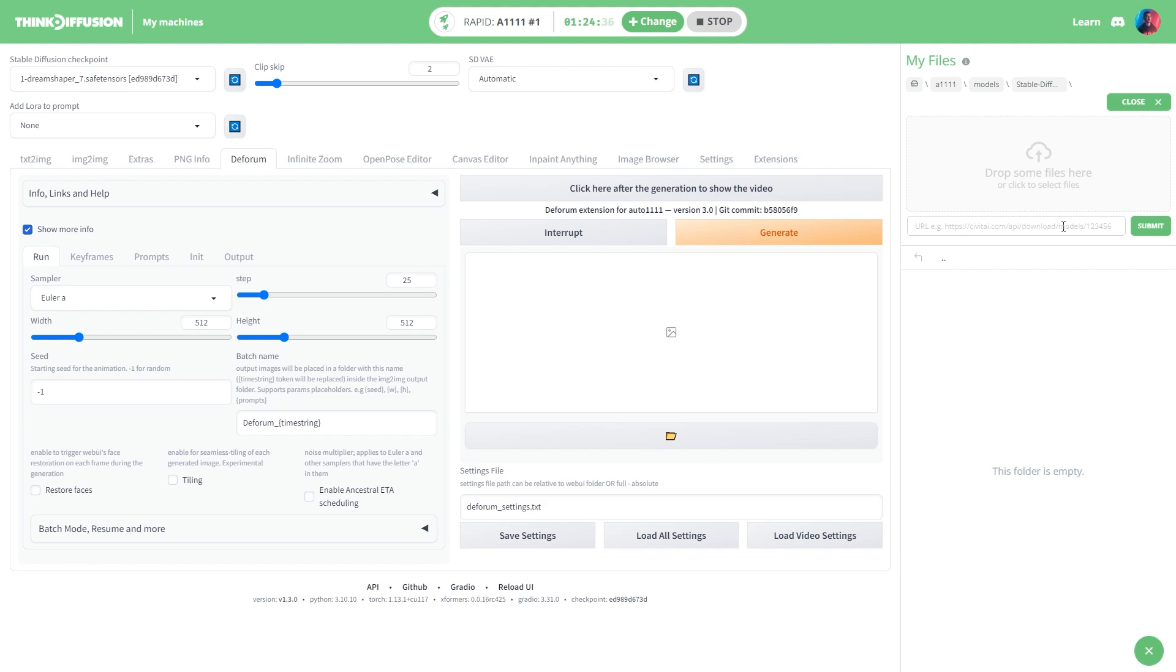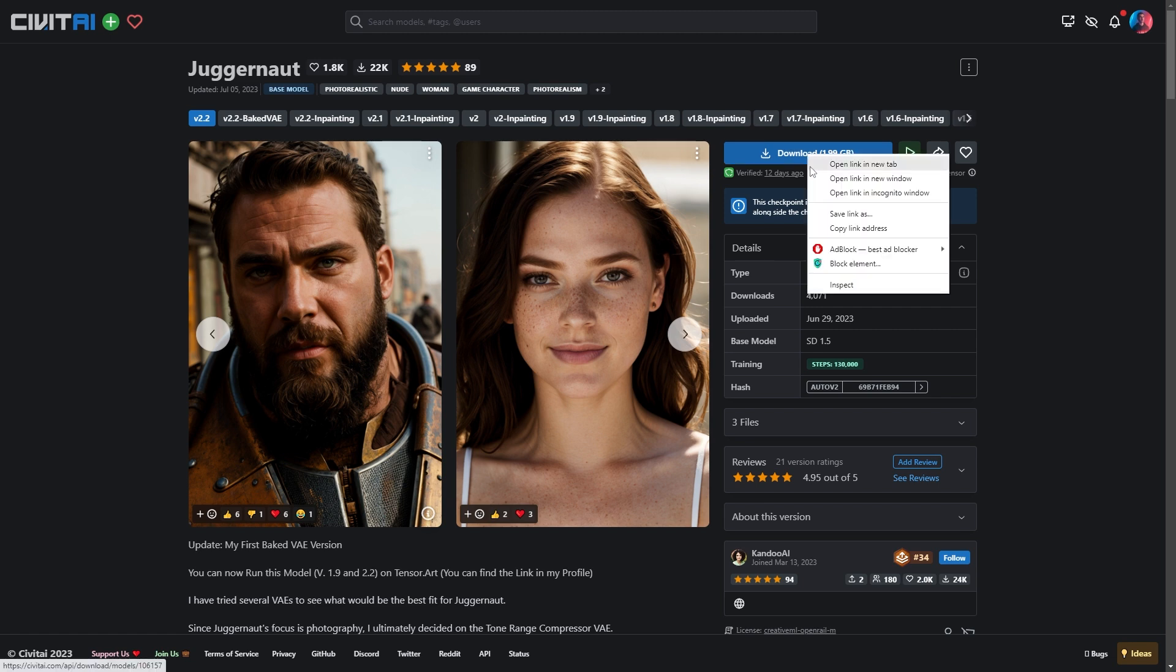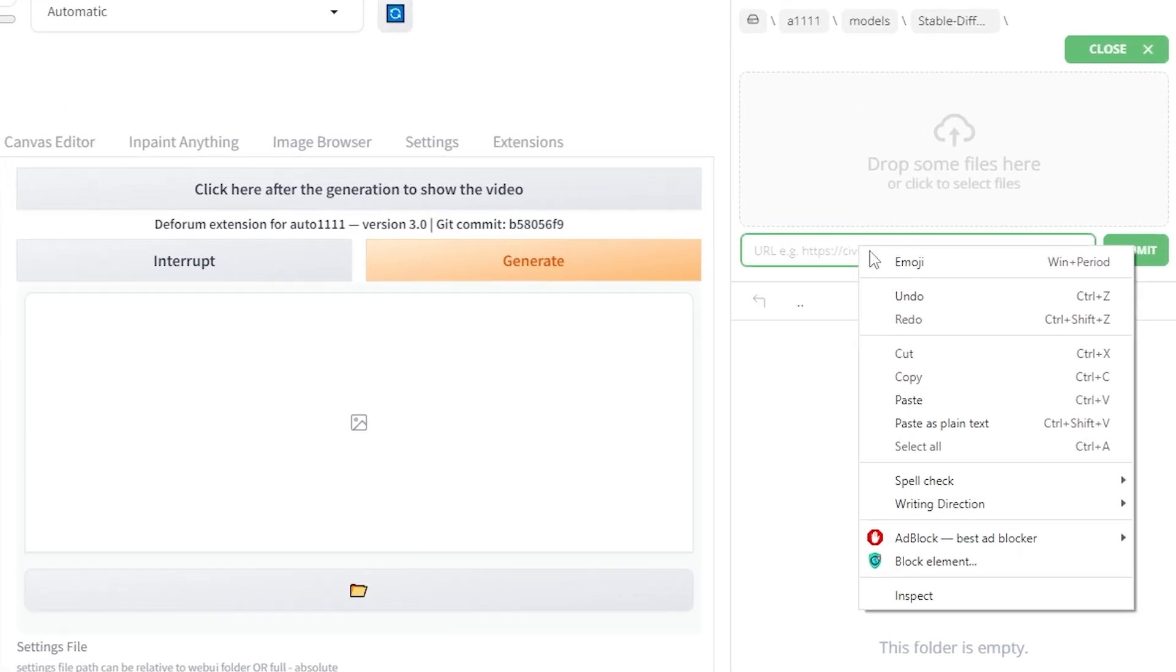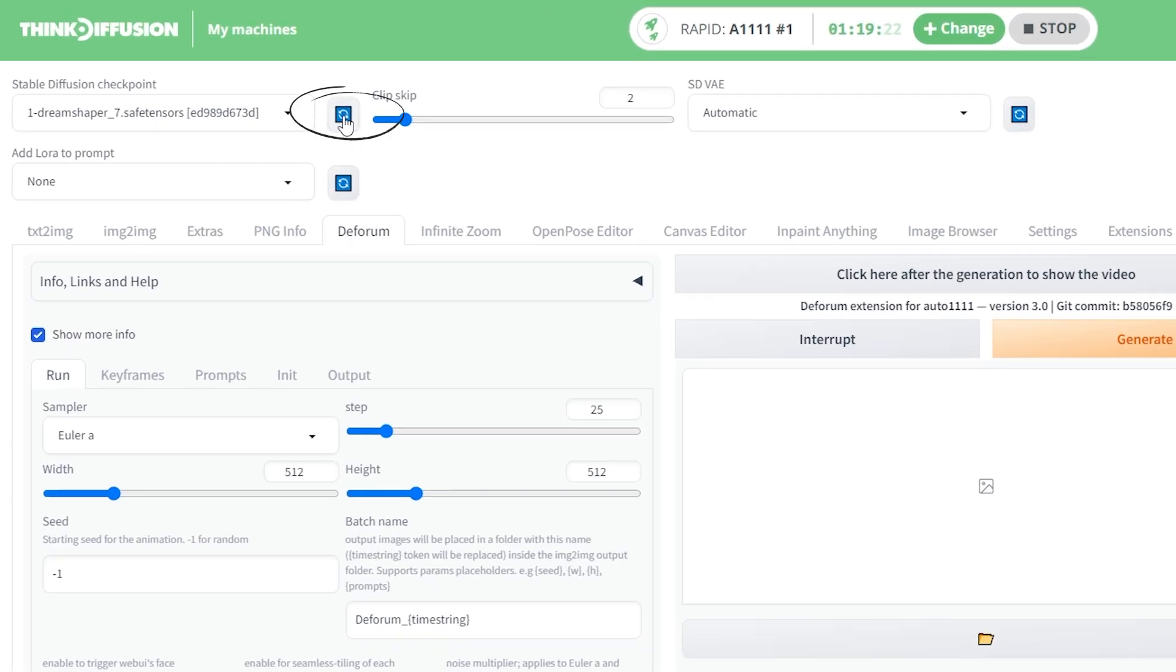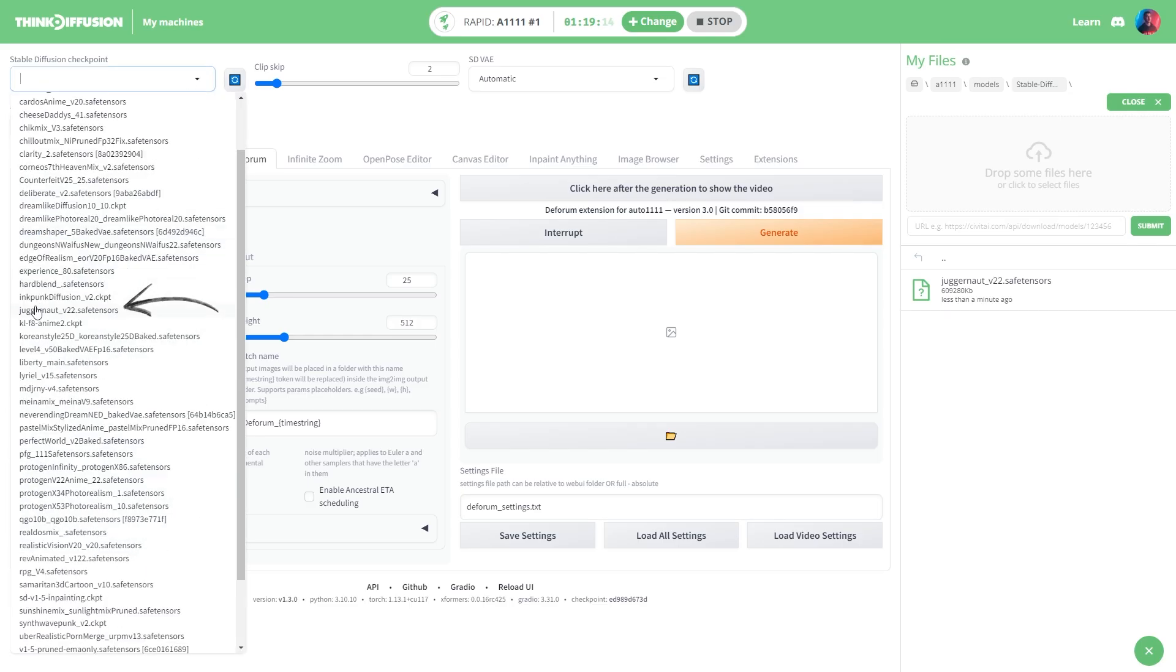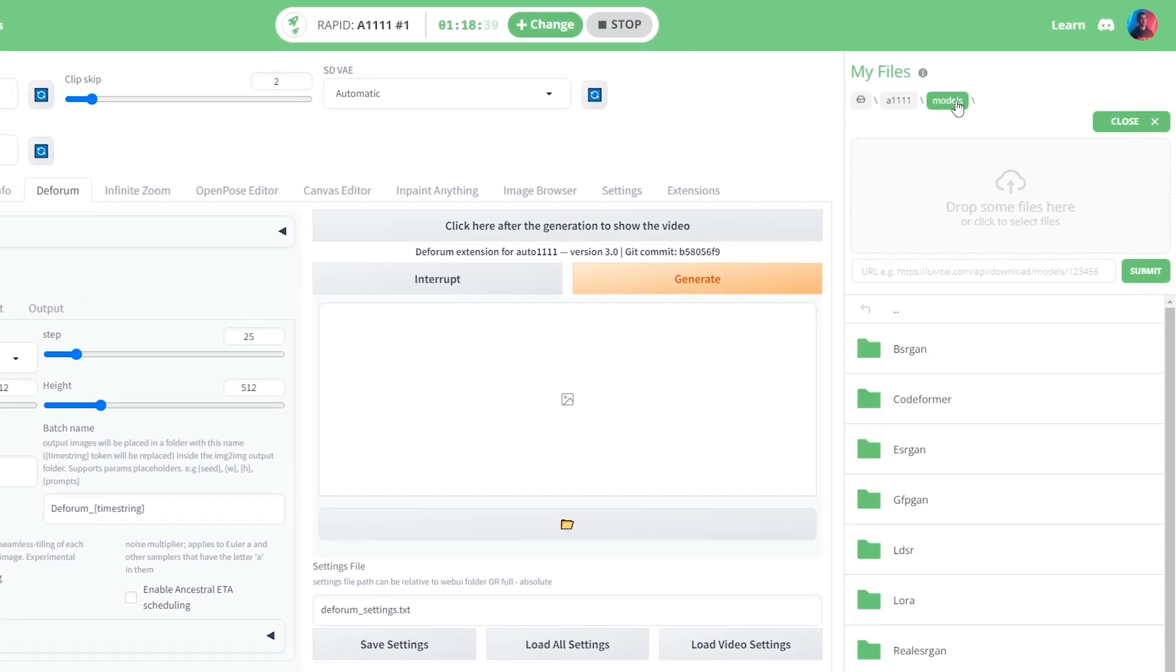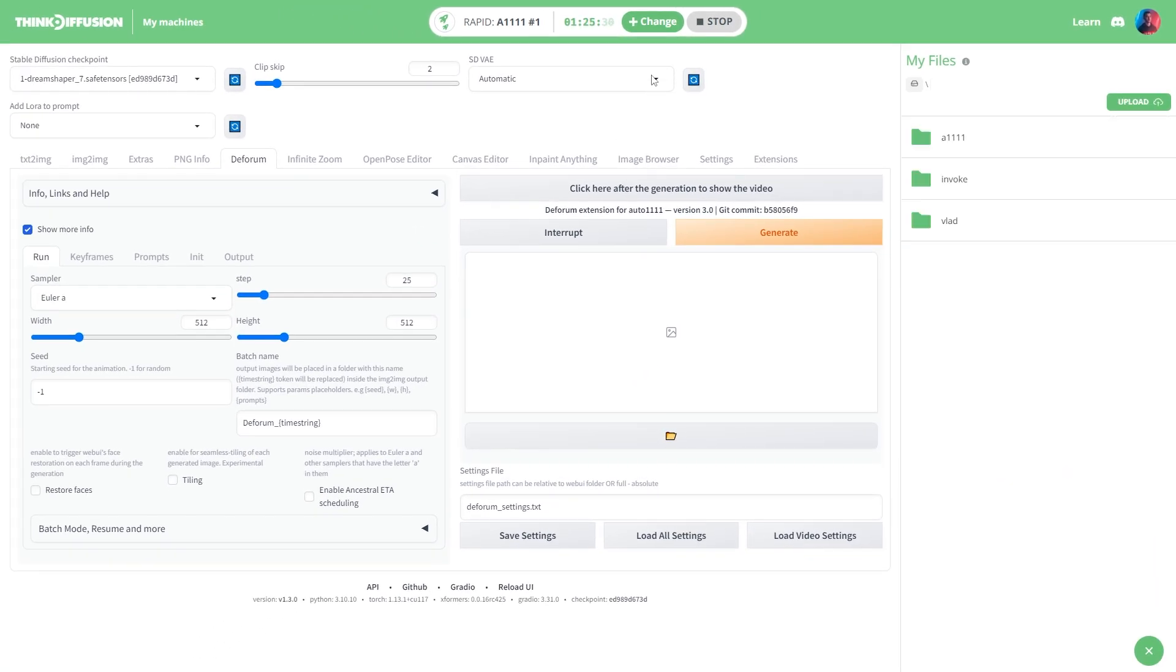For instance, let's say I want to use this model from Civitai. All you gotta do is right click the download button, copy the link address and paste it here. Then hit refresh on the models list and just like that the model is good to go. And yes, you can also add LoRA models using the same method.